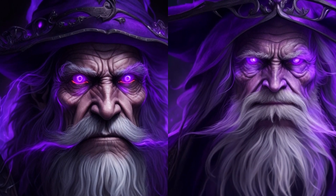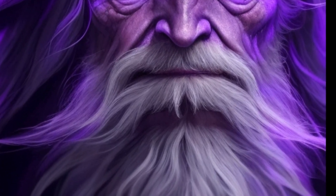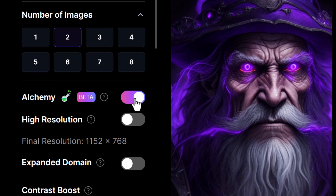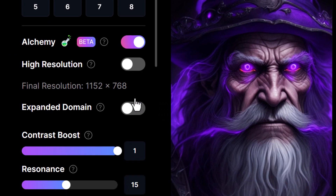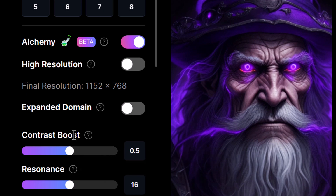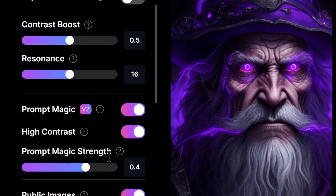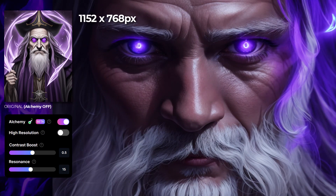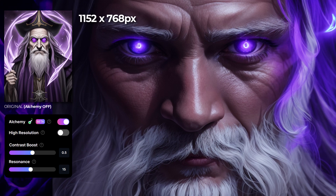Even though on the right he has that two-mustache look, I have seen some beards in real life look like that so I'm not going to judge the AI on that one. Now let's turn on Alchemy and leave these settings about halfway with high resolution turned off and check out this image — it's a whole different level of striking, it really pulls you in.